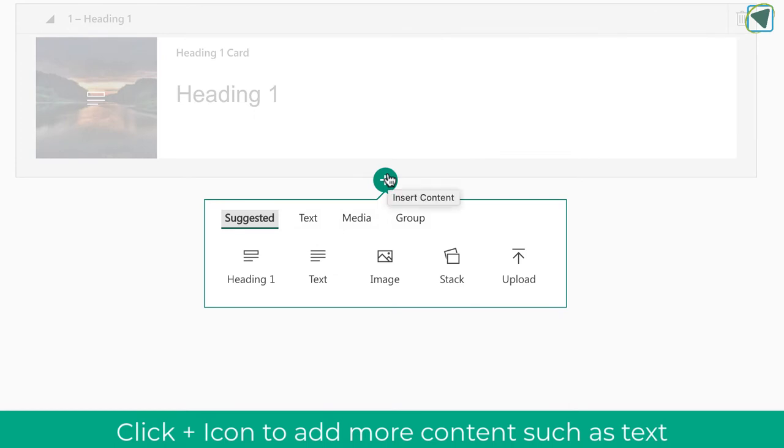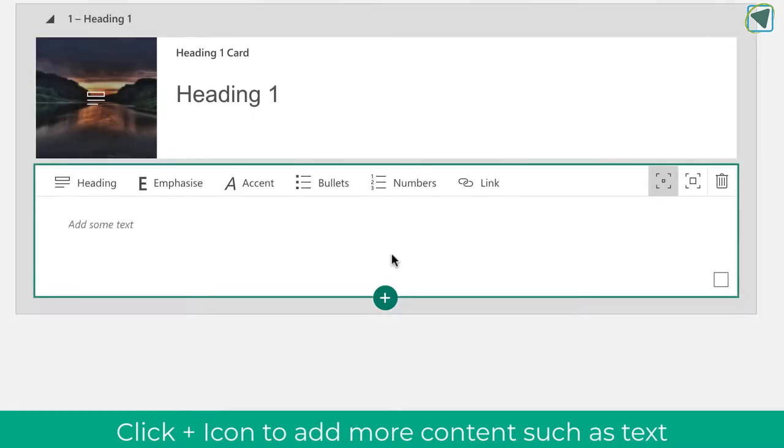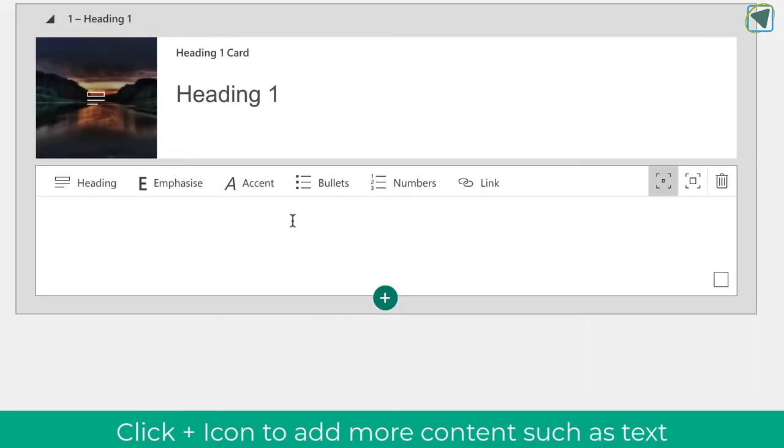I'm just going to click plus now as well, and I'm going to add some text underneath that heading to see how this builds up.